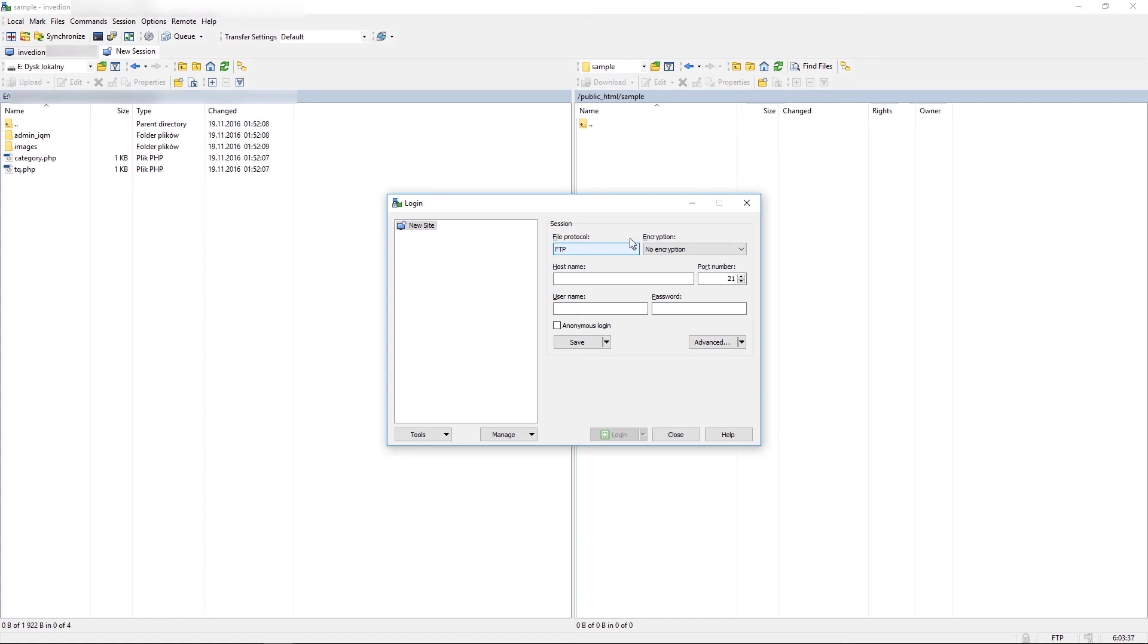Press Login. You won't be doing that here because we are already connected to the server. So we'll just press X.